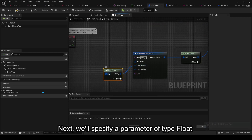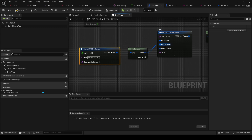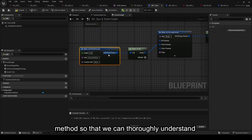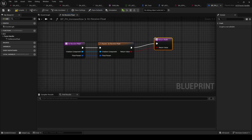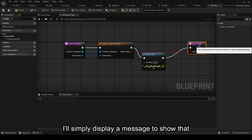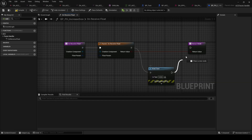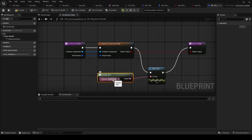Next, we'll specify a parameter of type Float that will correspond to IncreaseSize. Then we'll override the OnReceiveFloat method so that we can thoroughly understand how the interpretation works. Before writing the necessary code to change the mesh size with this parameter, I'll simply display a message to show that we're entering this function. I'm displaying a message with the relevant float value.